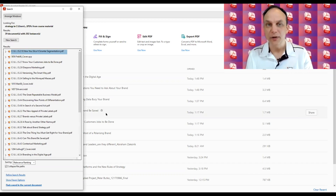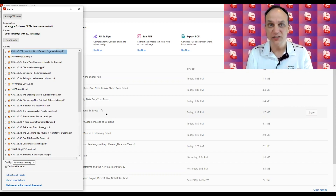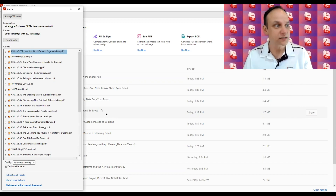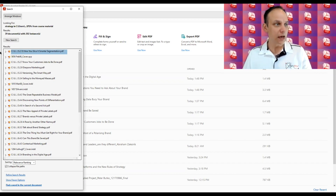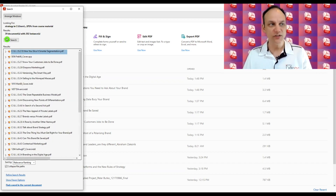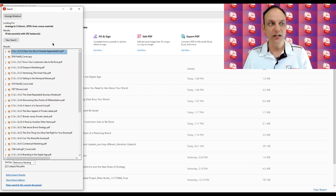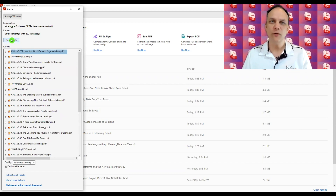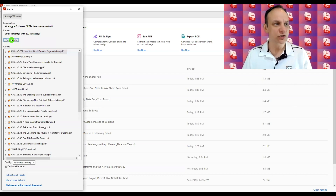Sometimes it will pop up prompting you to give read access to Adobe so it can go searching for those files, so just hit allow if that happens. As you can see, it brings up all the different examples — there are 39 documents with the word 'strategy' and that word occurs 202 times.